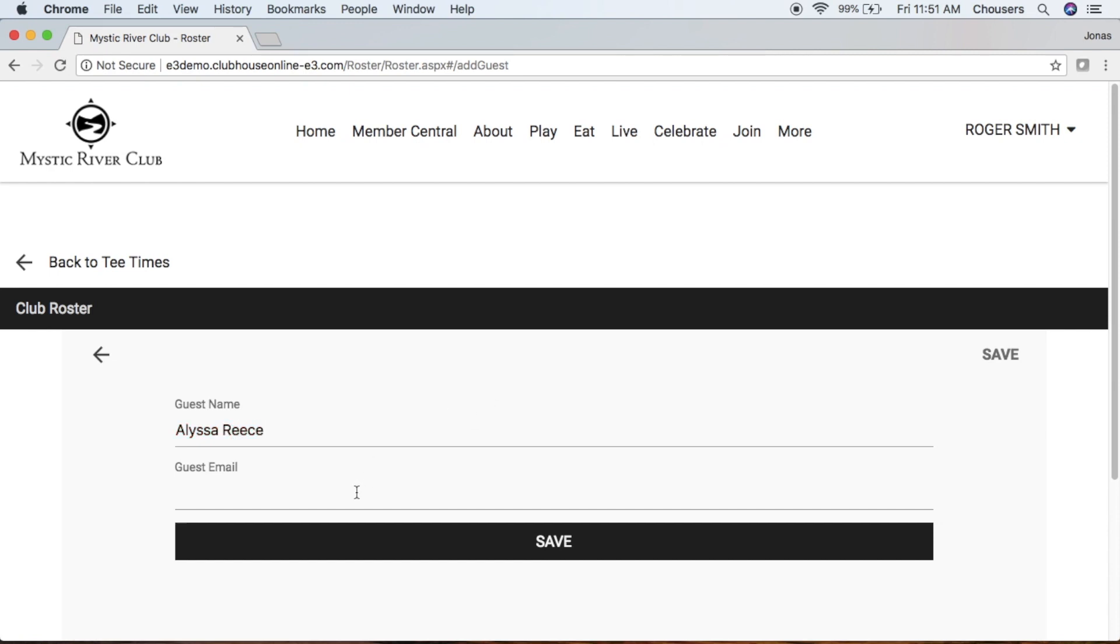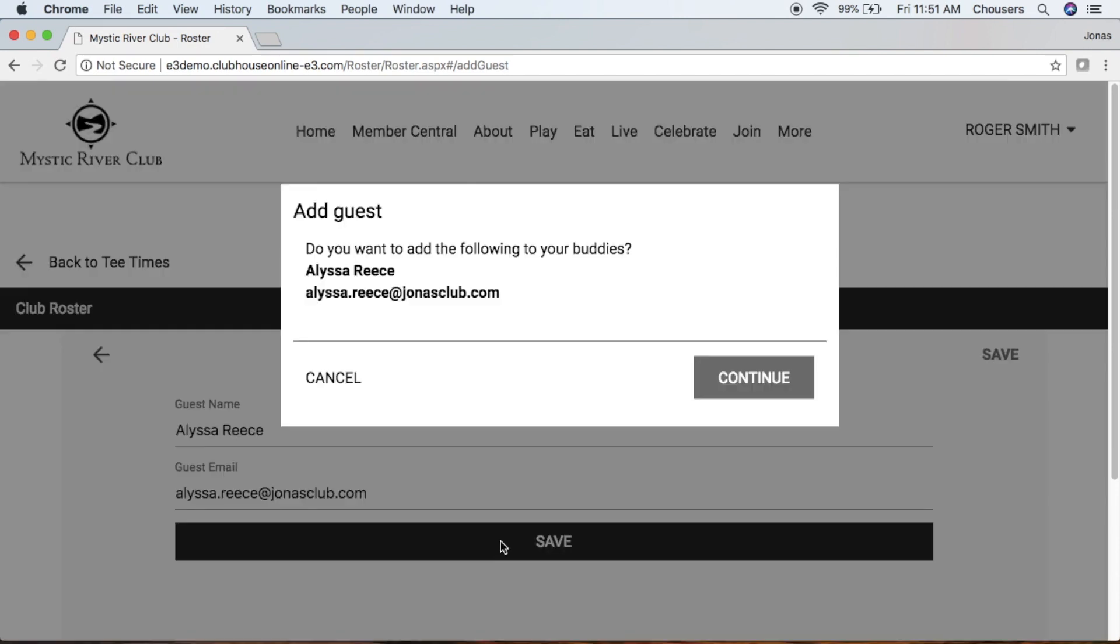Email address is optional. However, if you do have an email address here, it means that this guest has an email address on file. So if the club does have emails enabled, your guest will also receive an email notification. And save. Within the pop-up, again, just make sure you click Continue because you want to add that guest to your Buddies list.